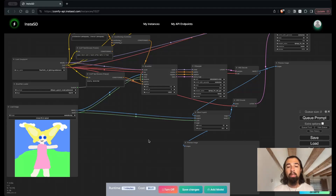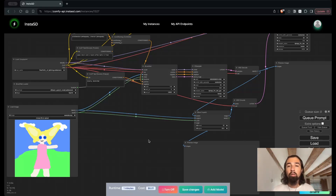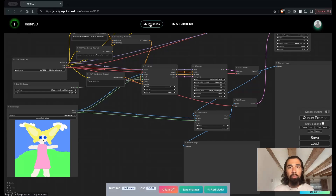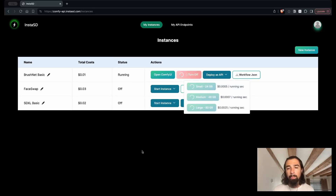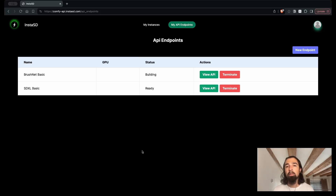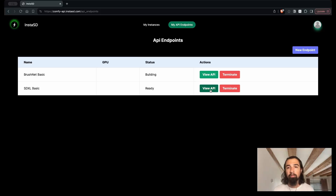The third thing I want to show you is specifically for developers. Let's say you are working on an application and you want to use Stable Diffusion as a service within your application as an API endpoint. Well, you can come to InstaSD, prepare your workflow exactly as you want it, and once you're done, just click the Save Changes button. Then if you go back to your instances, you'll see a new button called Deploy as API. If you go ahead and click that, InstaSD is going to prepare a new API endpoint that you can call from your application to invoke your workflow. You don't have to worry about deployment, DevOps, or scaling — none of that, it'll be ready to go. These API endpoints do take a little bit of time to build, so I'm going to show you what it looks like from one I already have ready.